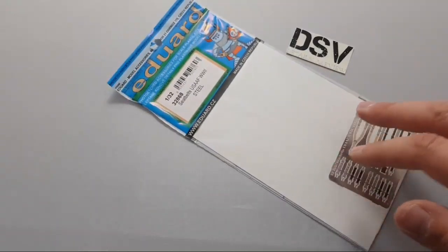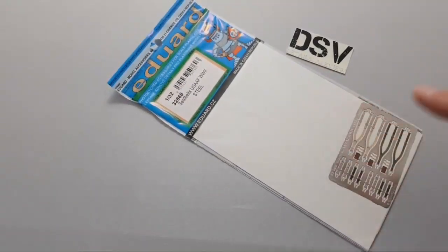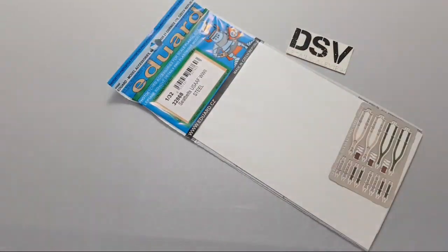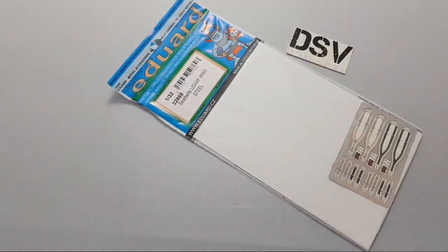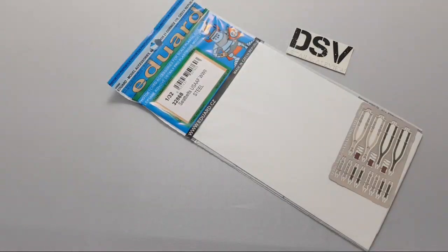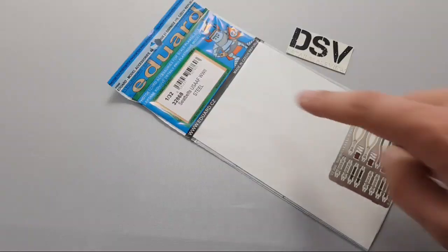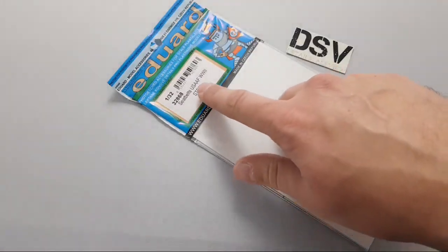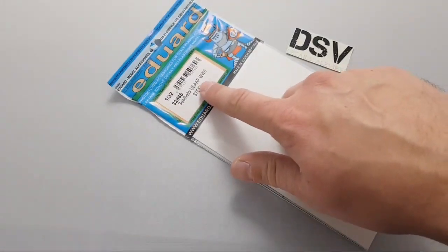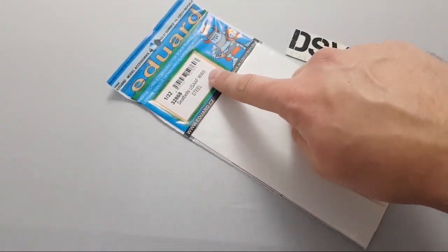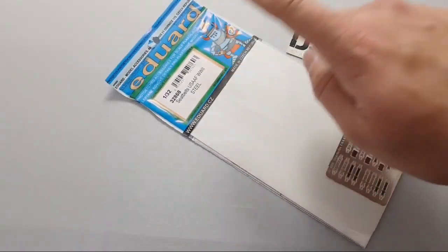As you can see, this time we are going to check a simple set of steel belts from Eduard. These are made in 1/32 scale. It's important to note that these steel belts are a relatively young product developed in the last year. We have a version for USA Air Forces from World War II aircraft in 1/32 scale.